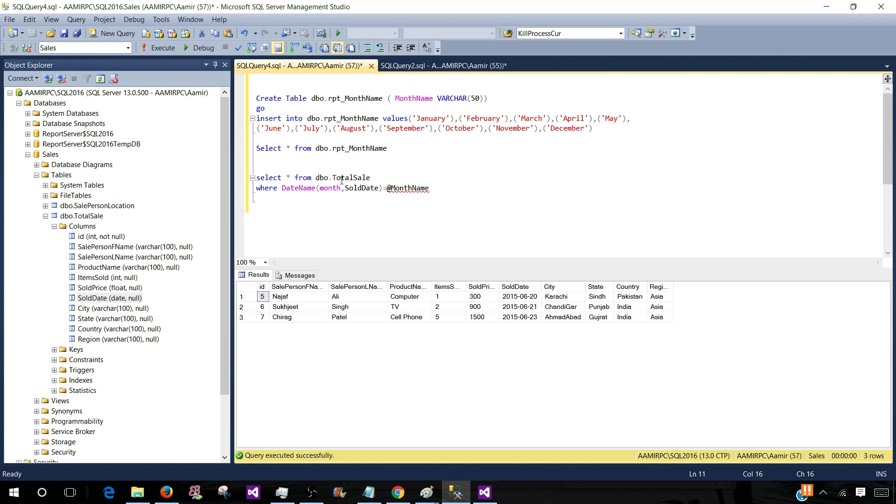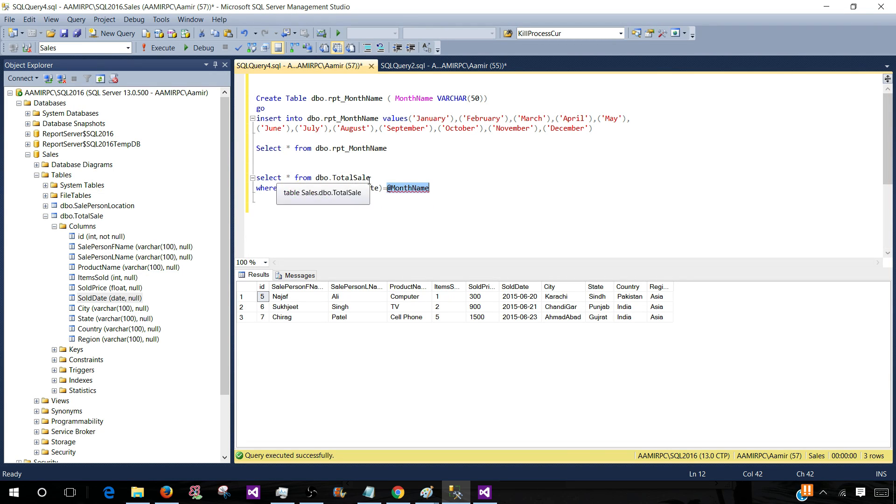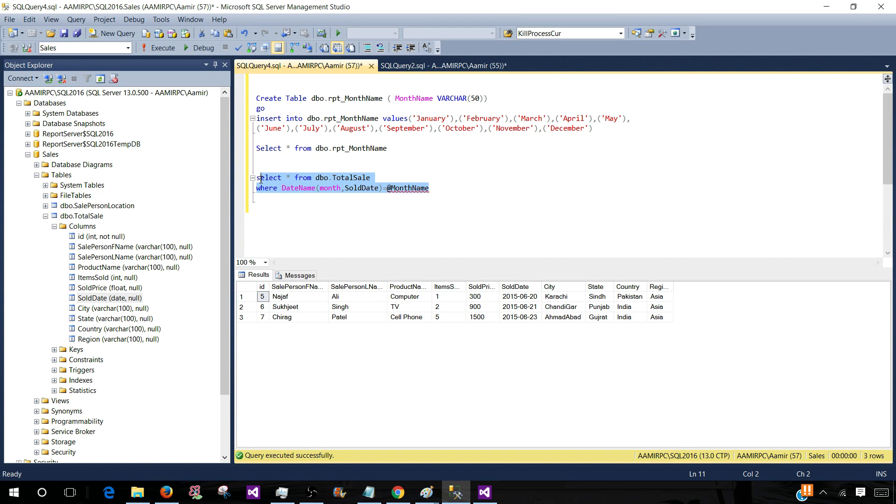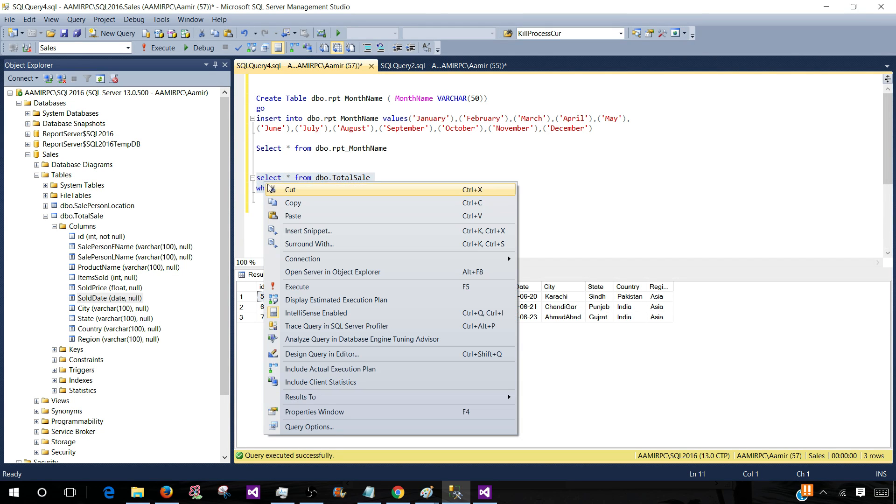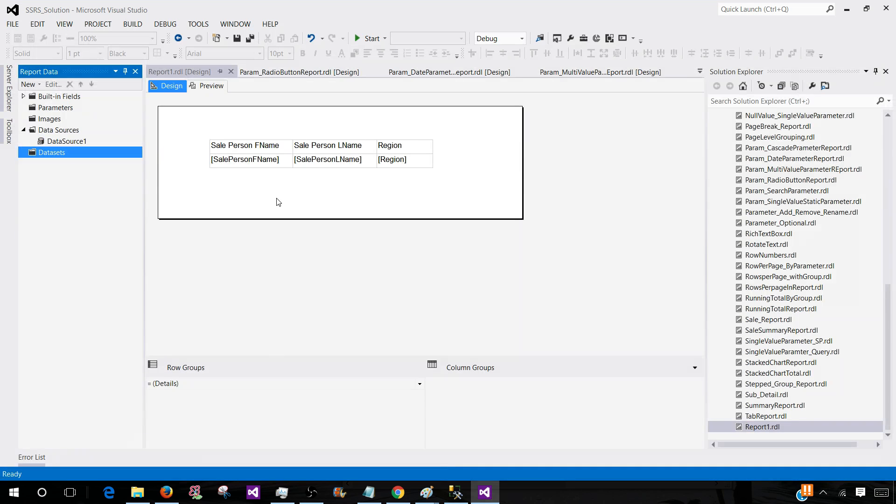Now I have a table called total sale and one of the columns is called sold date. Right now I'm using the date name function and I'm using month, so this is going to return me the month. Then I'm using at the rate month name as a parameter, so we can pass the month name as a parameter and it will return us all the records related to that month. So let's take this query and create the report quickly.